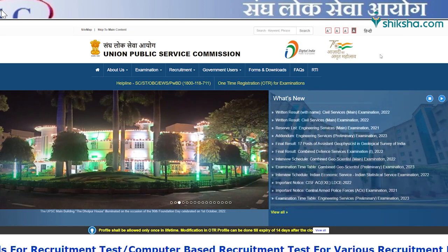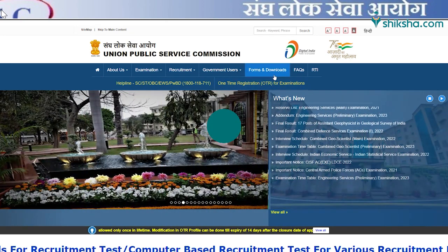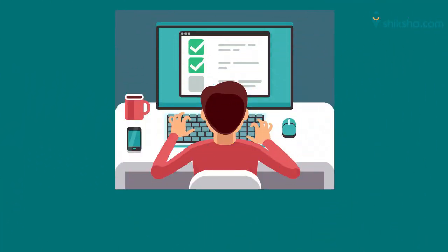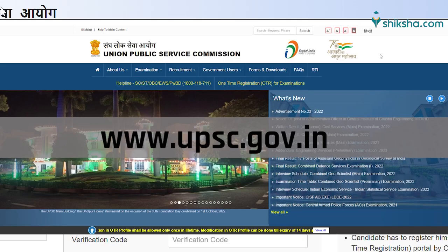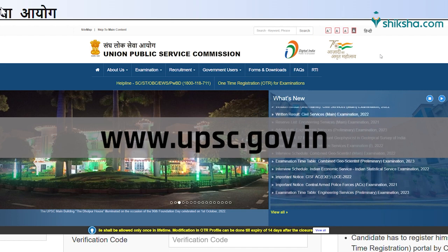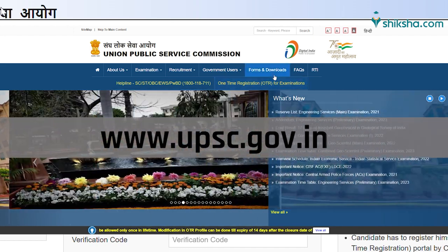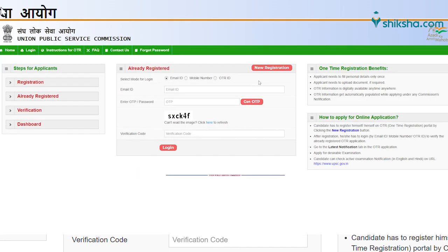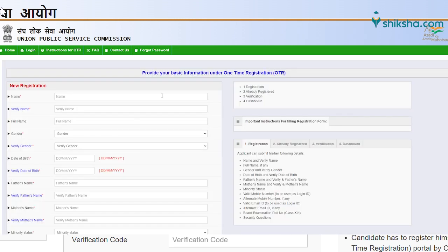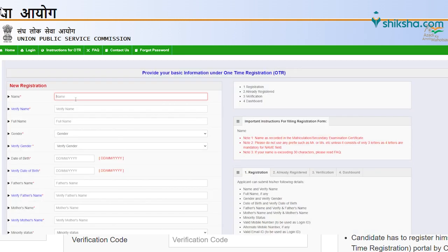But before filling the Part 1 registration form, candidates have to register themselves on the OTR. UPSC has released a new one-time registration platform for aspirants. Candidates have to register themselves on the platform to fill any exam application form under UPSC. This will be a once-in-a-lifetime registration.